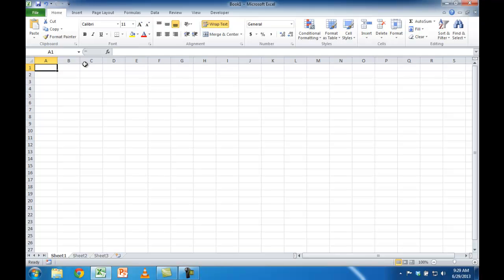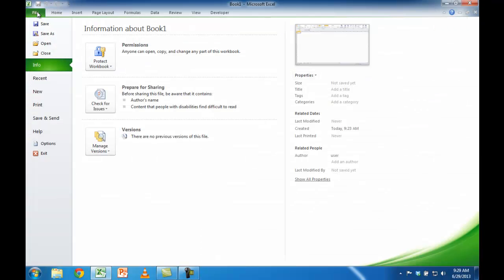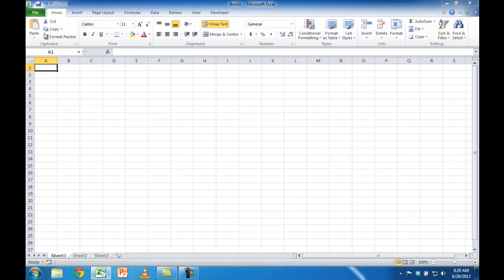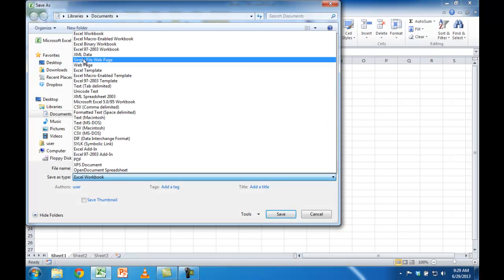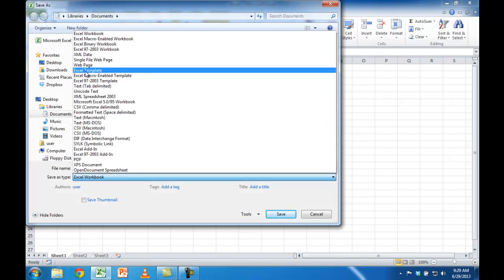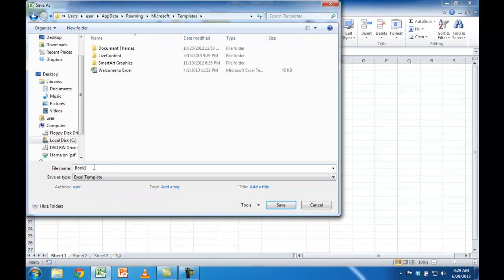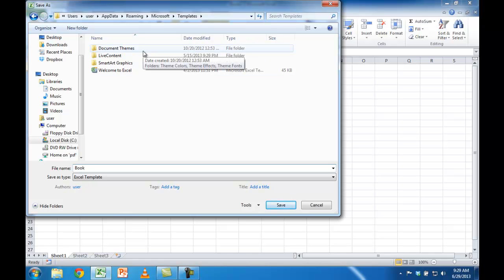What I want to do now is save this as a template file. Let me go to File, Save As, and I want to save it as an Excel template. We'll call this just 'book' and I want to save it in the Excel start folder.